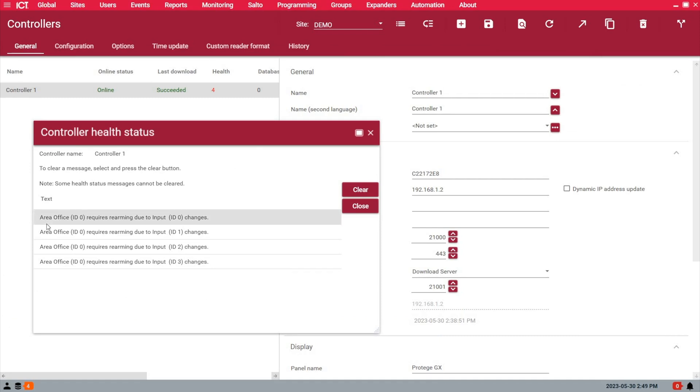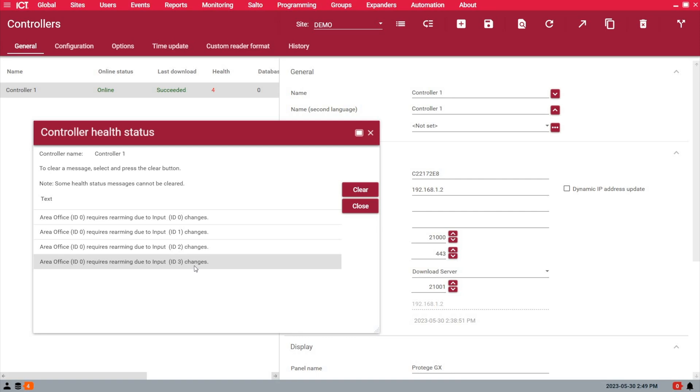At the bottom here, we see area office, which is the area I added four zones to, requires rearming because I modified input 0 to 3. I modified the first four inputs in the list. The 0, 1, 2, and 3 in brackets is the database ID of this record, so I know exactly where to look. The controller is smart enough to tell you that you need to rearm the area to apply changes.